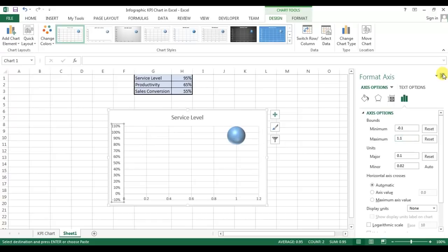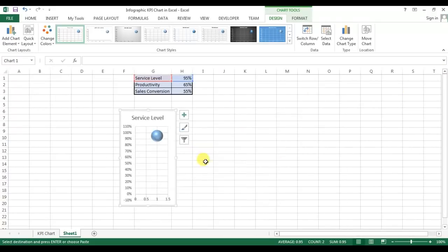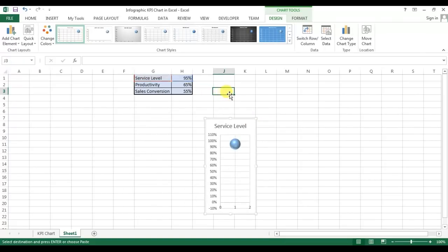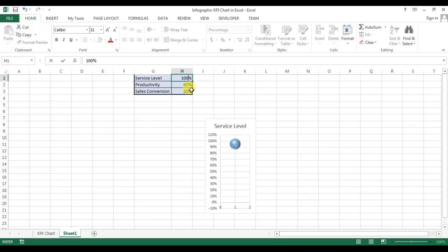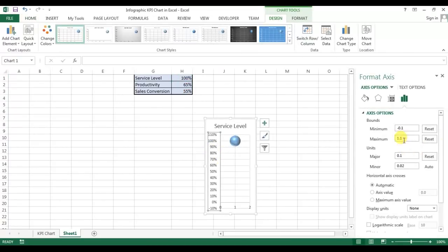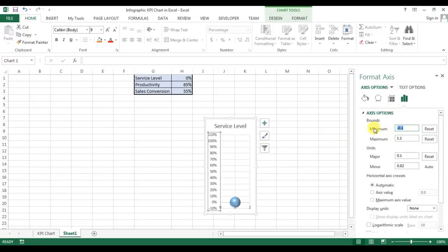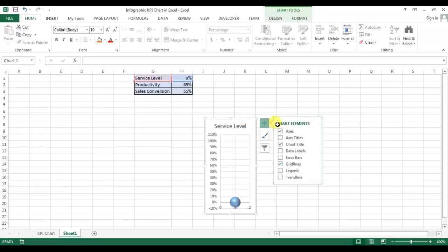Let me resize the chart first. I've taken the minimum as minus 0.1 because if my value is 100 and I set the maximum to 100 only, you can see only half of the ball. That's the reason I've taken 1.1. Similarly on the downside, if I take 0 then I see only half the ball, so that's why I'm taking minus 0.1 — so we see the complete ball.